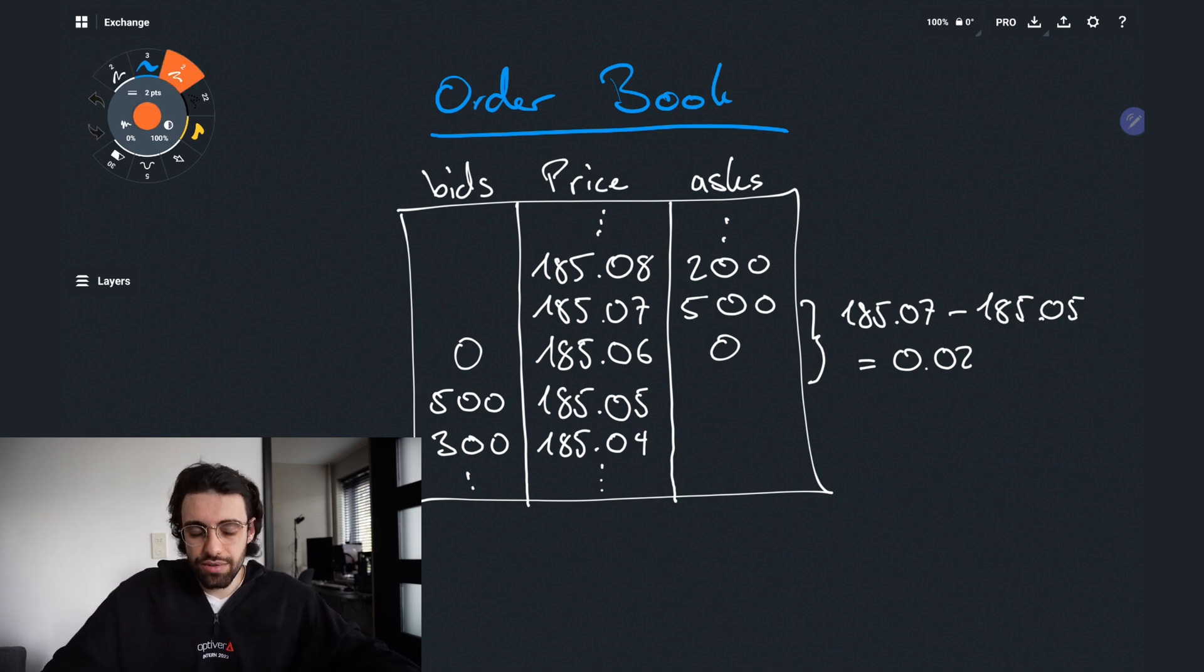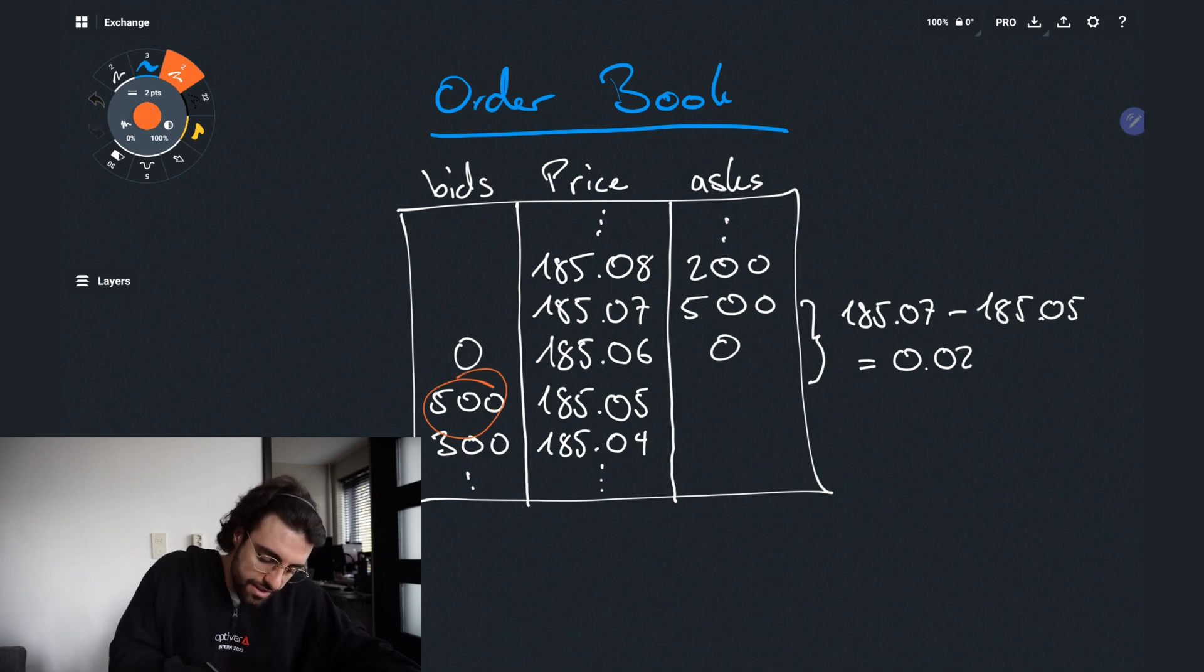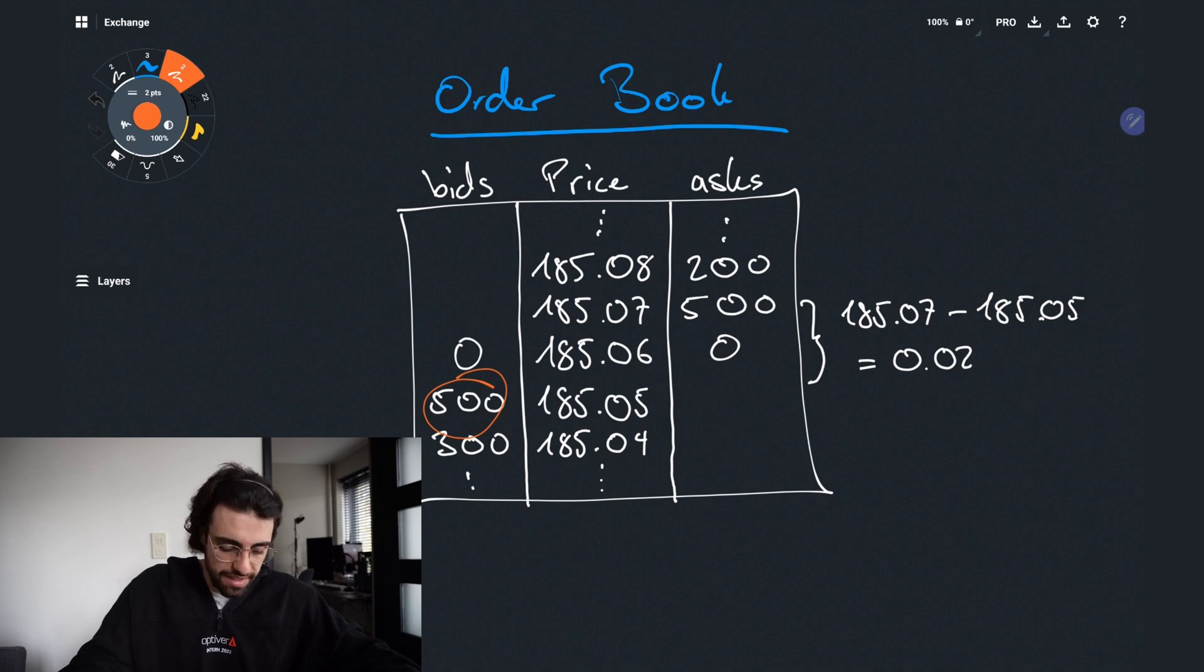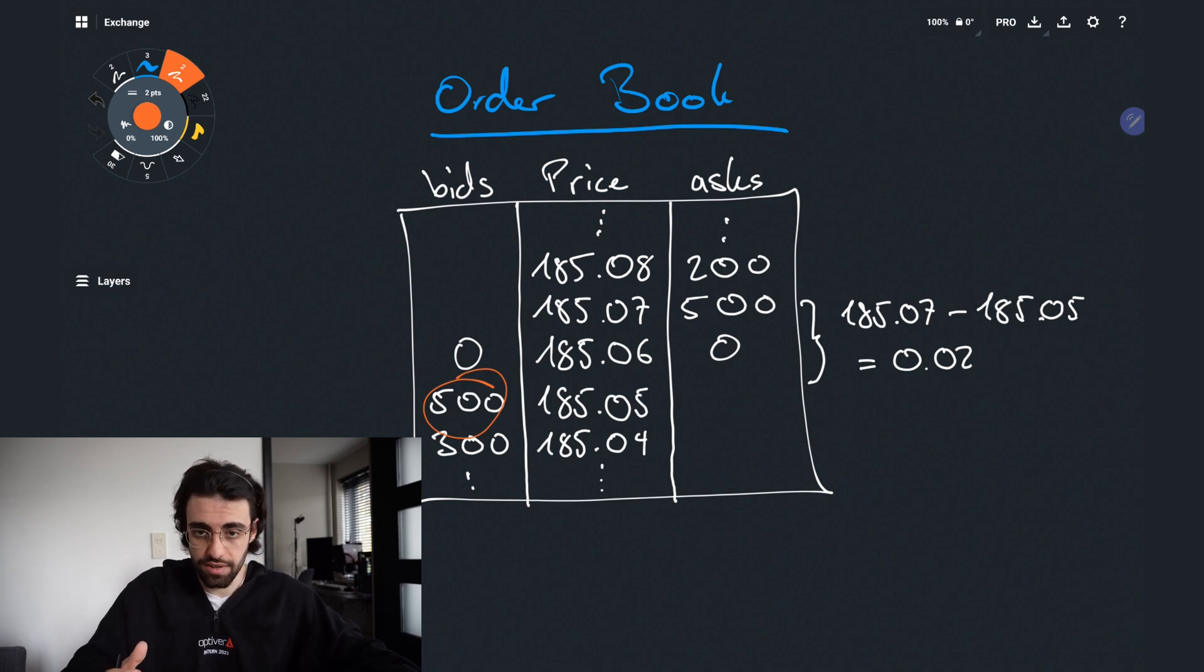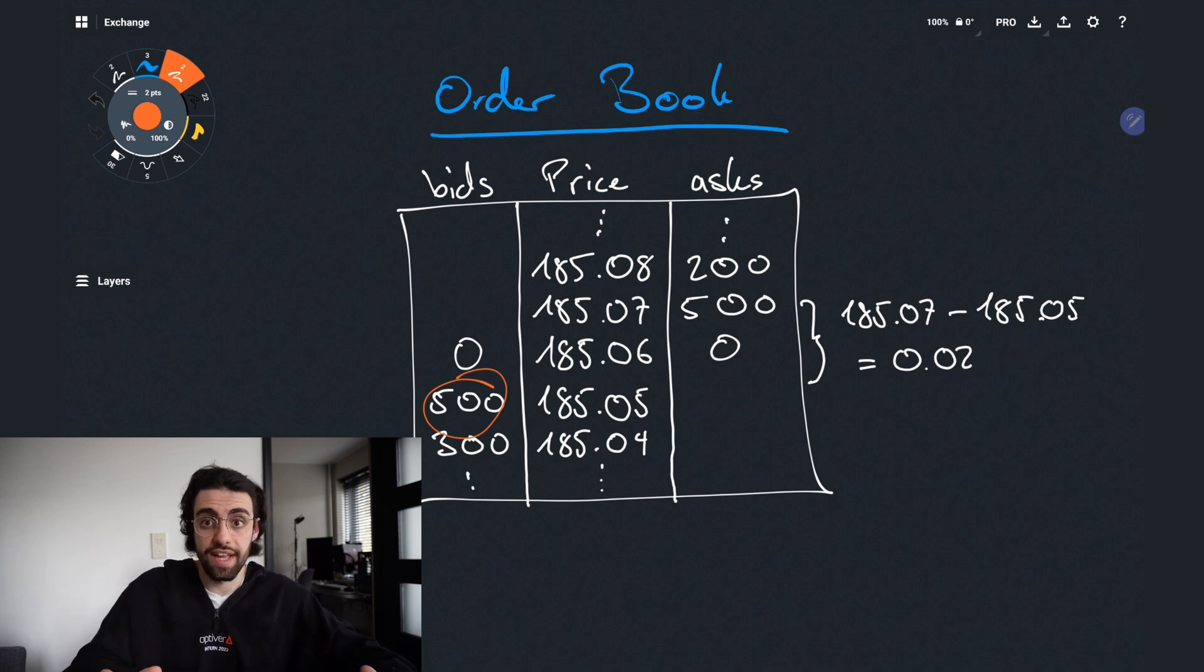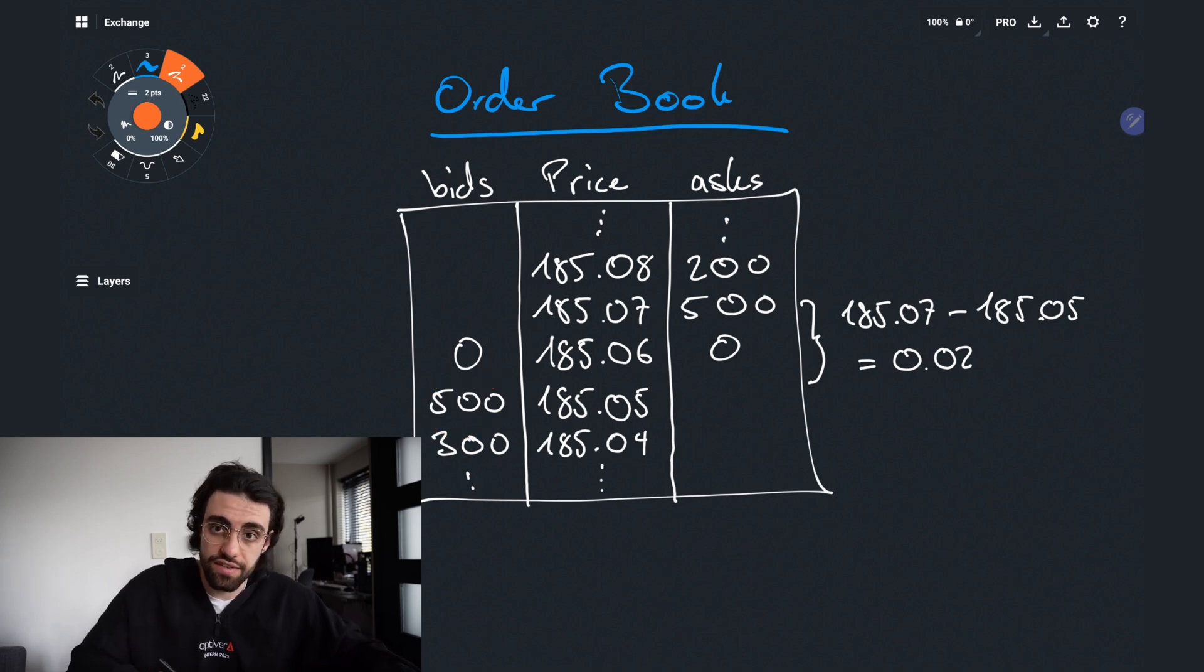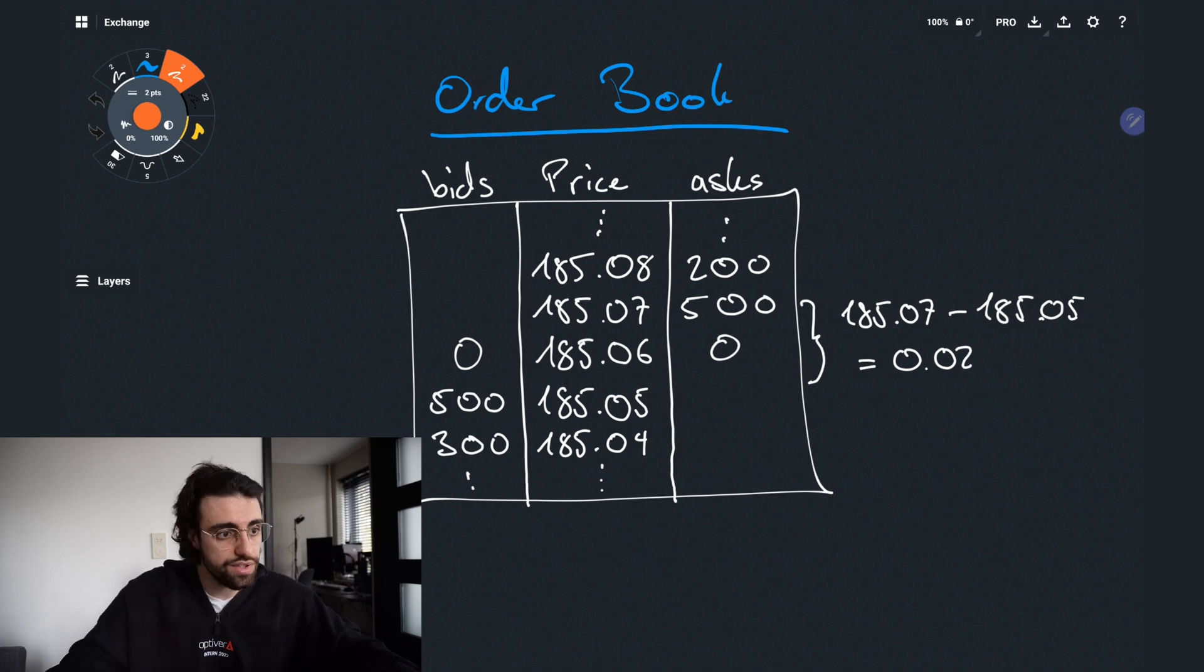The number next to the price in this example, let's look at the bids. So this 500 at 185.05 means that there are 500 lots available there to be sold. Or in another term someone there or multiple people together create a volume of 500 stocks that they want to buy at that very price. The same thing obviously then holds for the asks just vice versa.